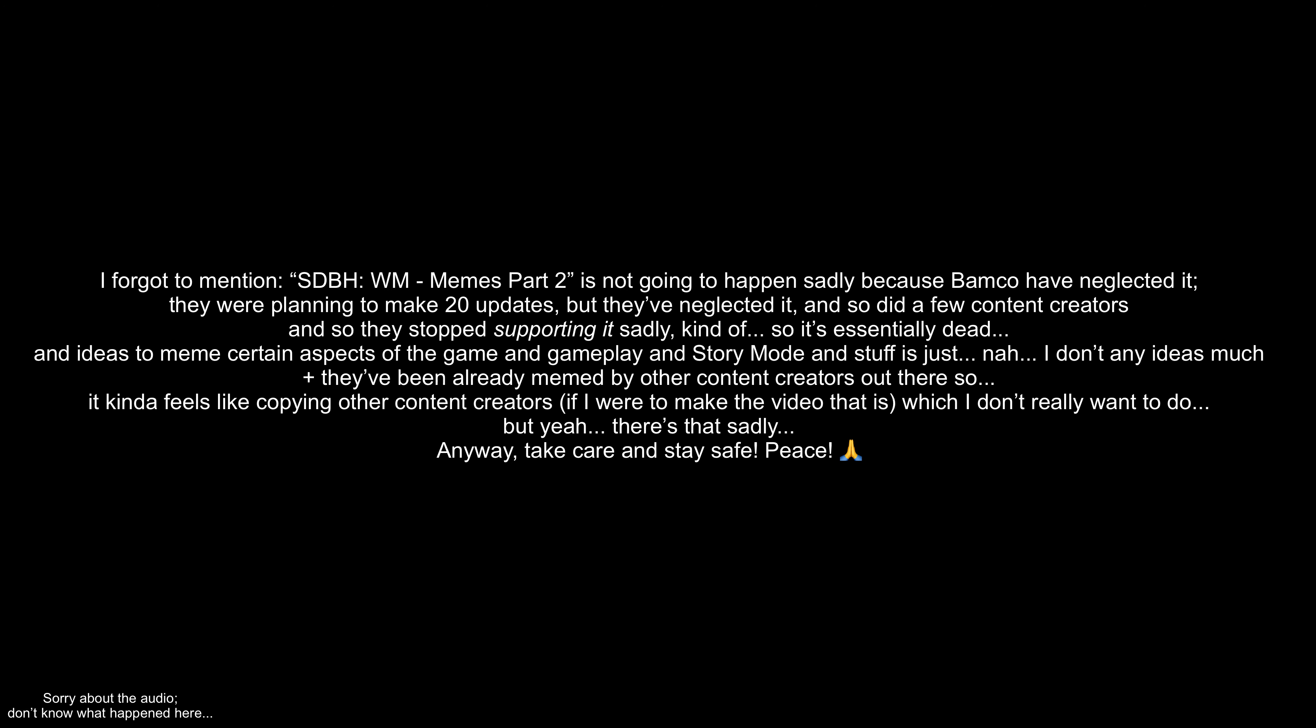I forgot to mention, Super Dragon Ball Heroes World Mission Memes Part 2 is not going to happen sadly, because Bamco have neglected it. They were planning to make 20 updates, but they've neglected it, and so did a few content creators. So they stopped supporting it, sadly. So it's essentially dead. And ideas to meme certain aspects of the game, gameplay, and story mode is just nah.